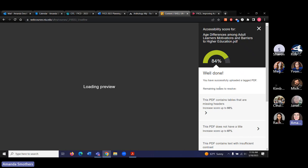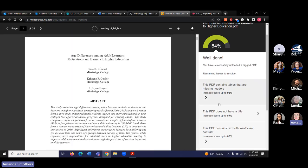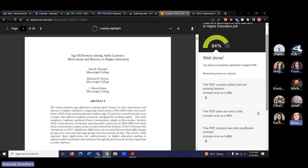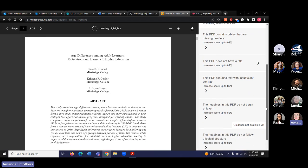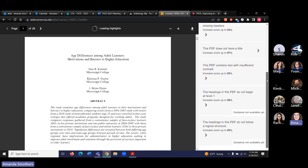Now we're at 84%. This is flagging some of the things that are already flagged in the Accessibility Checker in Acrobat Pro. We've got tables that are missing headers, we don't have a title set for the PDF, and some things are pretty complicated to address. There's some text with insufficient contrast — we can see where that is. Without an editable version of this, we can't really fix the contrast issue.